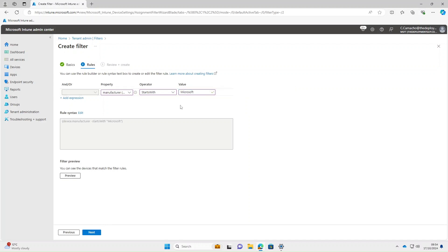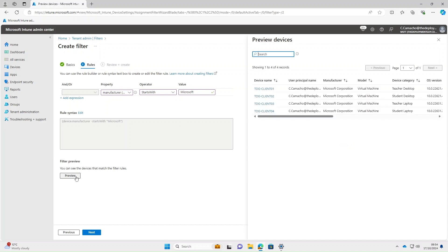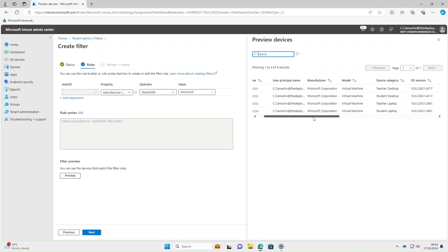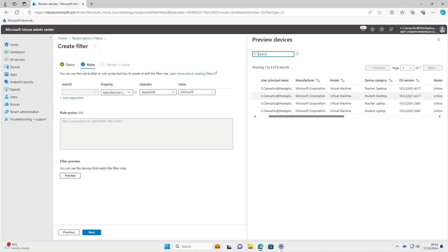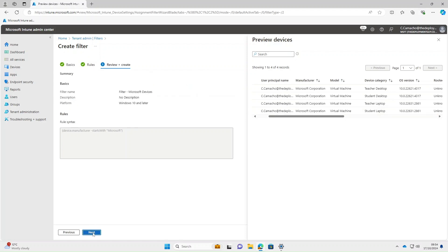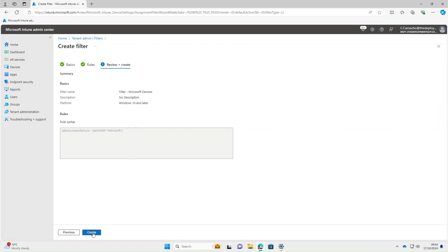If we preview that, you can see it's brought the same four devices back, and under Manufacturer they're all Microsoft devices. So select Next and then Create.